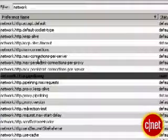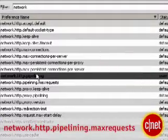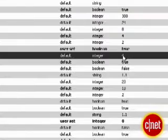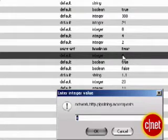Now go to the next line, network.http.pipelining.maxrequests, and change the value from 4 to 10.